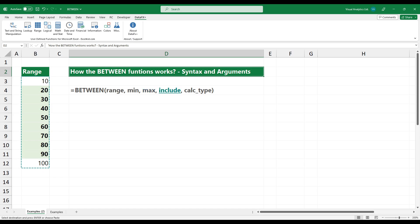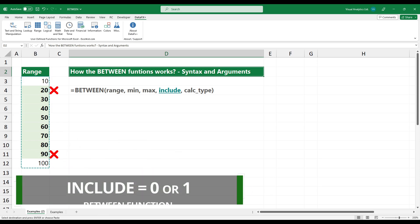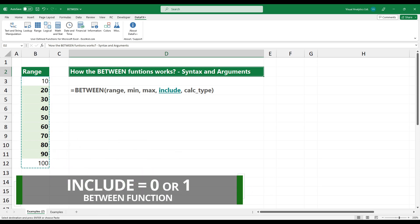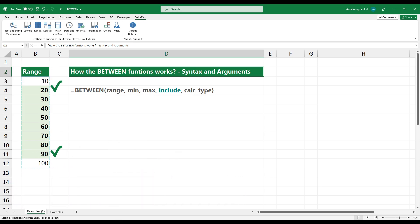Include as an optional argument. Set the argument to zero to exclude limits. Use one to include the minimum and maximum values.